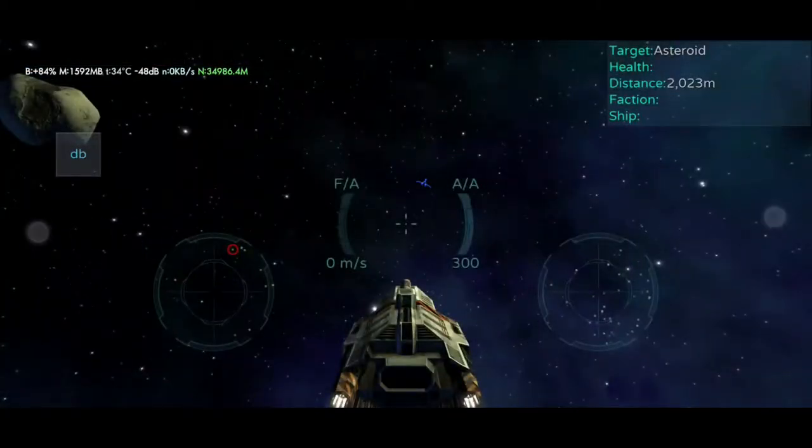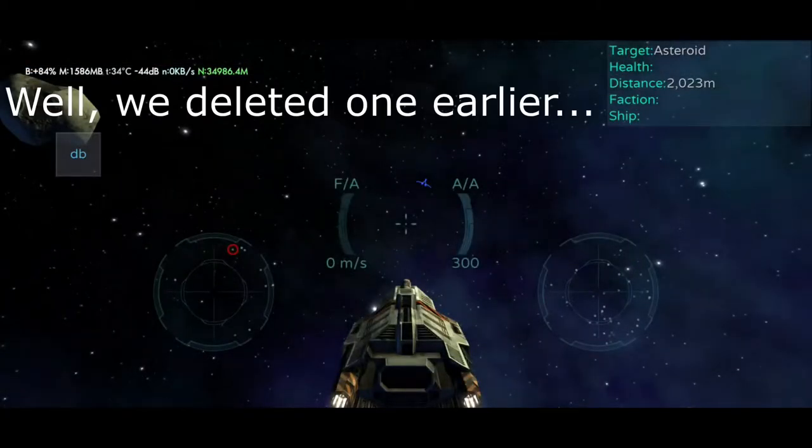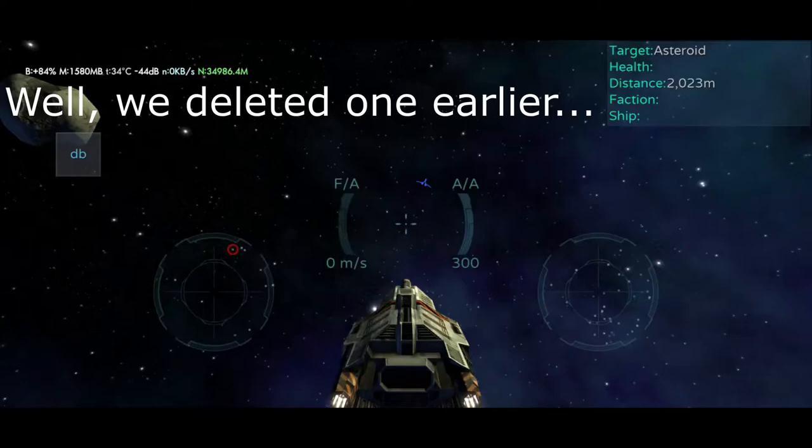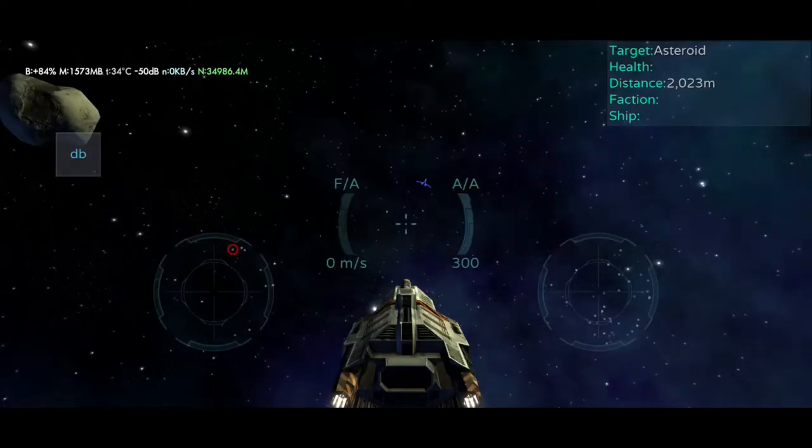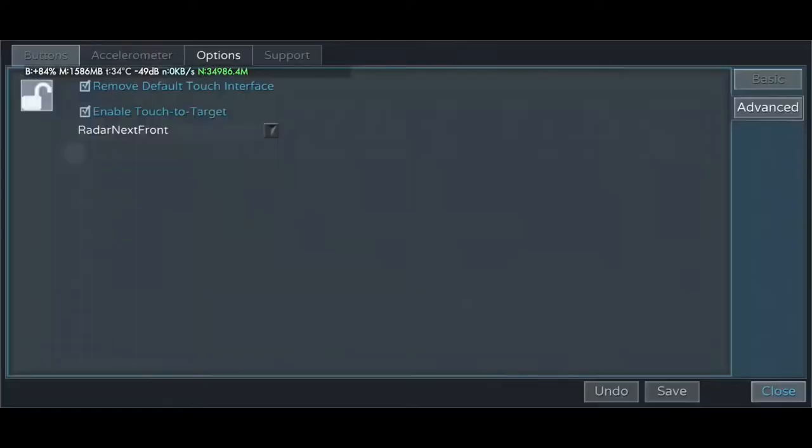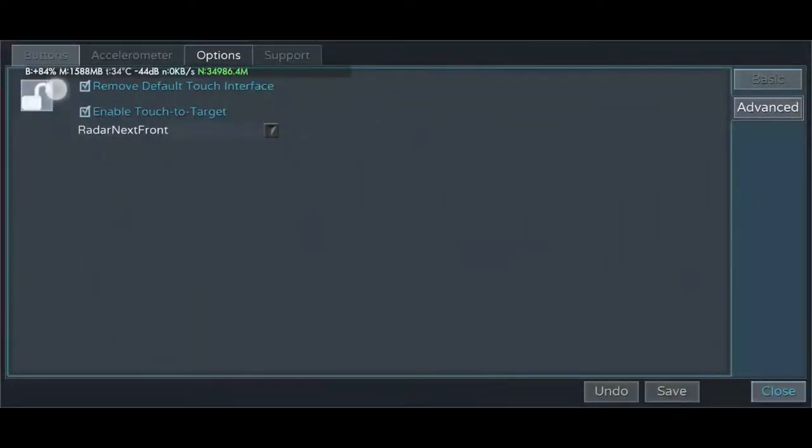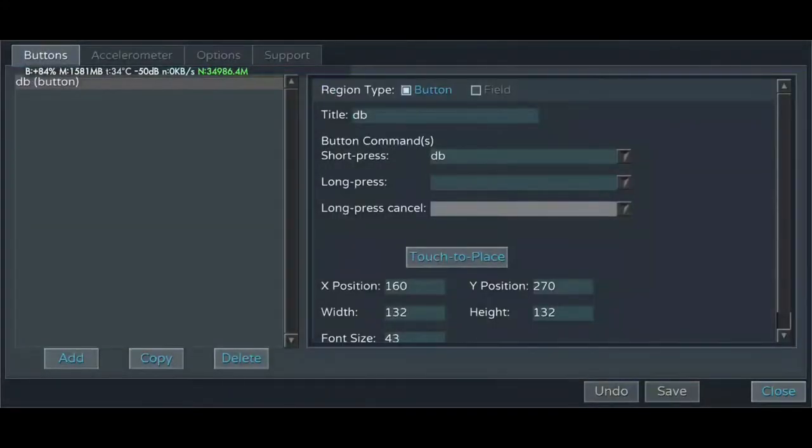We can see now that the default interface has been removed when we close it. Our interface is completely clean, except for the two buttons that Droid Buttons itself created. So now that it's been removed, go back to the Buttons tab of the Droid Button Editor and select the Add button down at the bottom to create a new control.